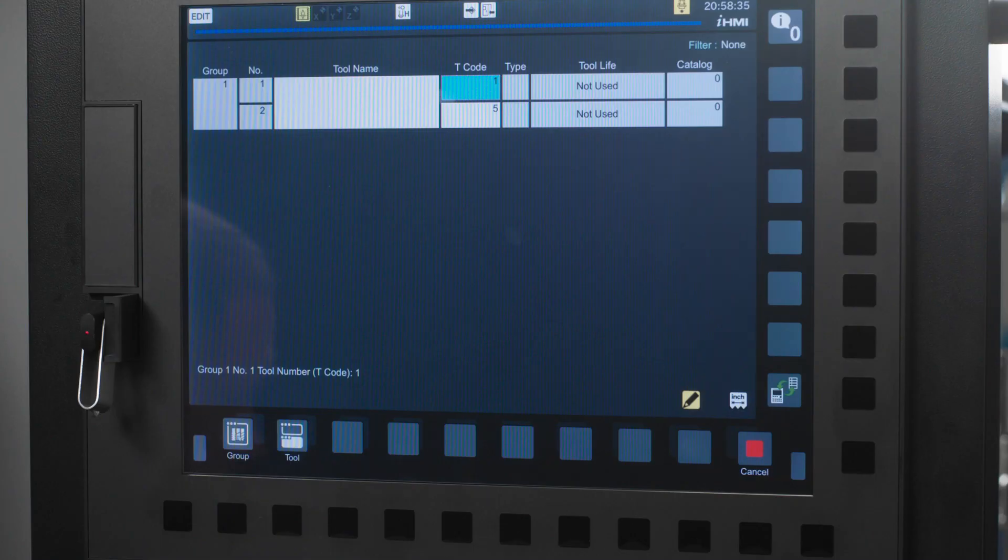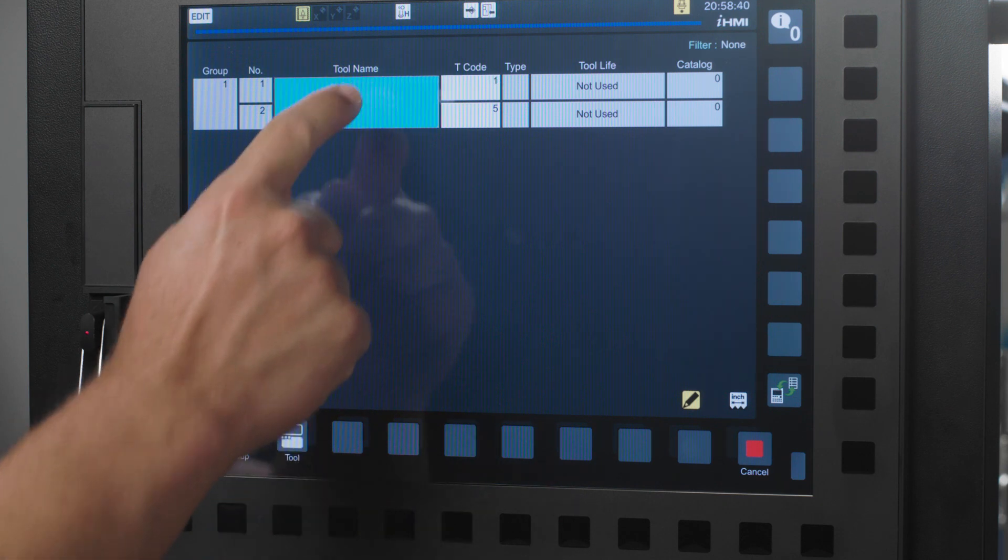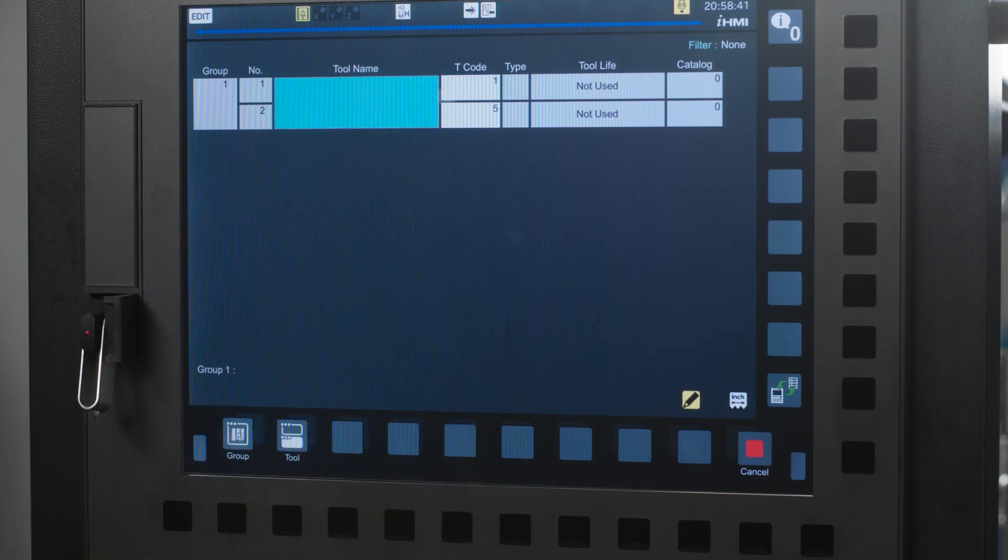Now that you have set up your tool groups, you will want to name it. For today's example, I'm just going to call this 3 quarter inch end mill. So just tap the box and type in your desired text.